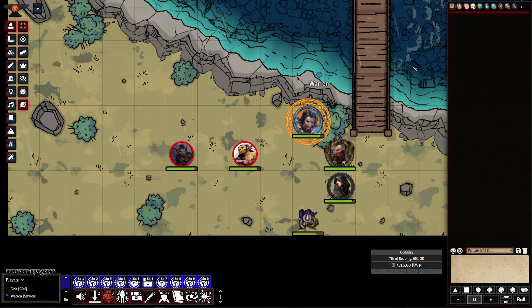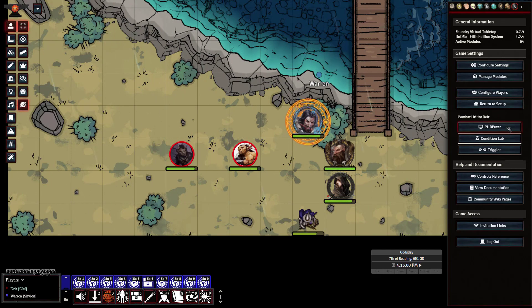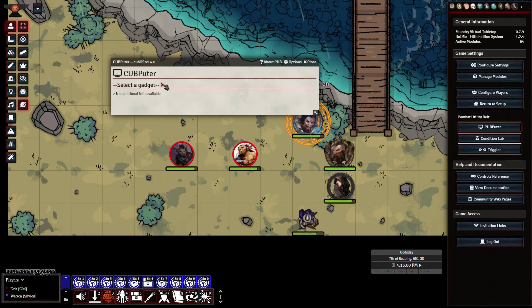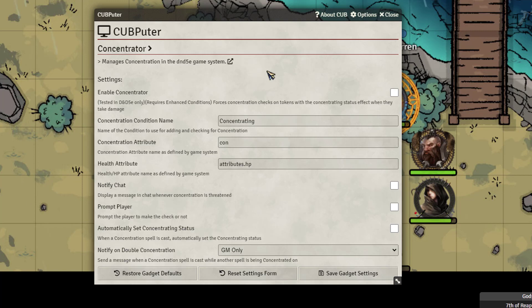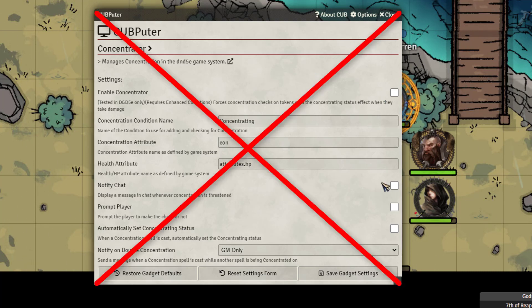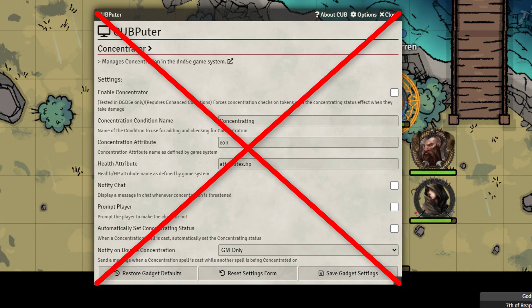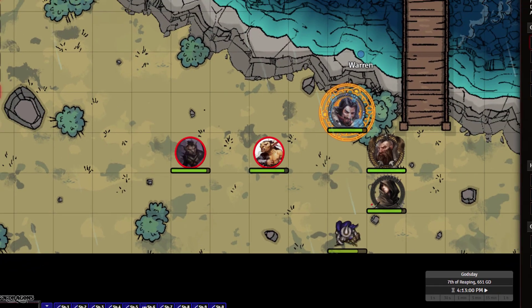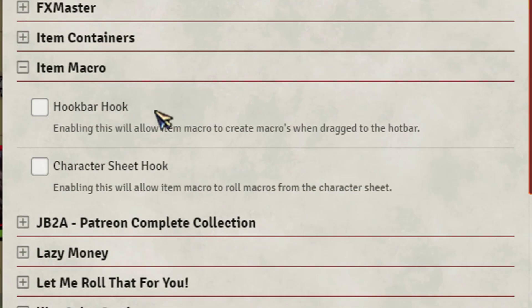Let's check out CUB/Peter real quick. For those using CUB, go into Concentrator and turn it off — you don't want to use Concentrator for this. The condition modules themselves are awesome to use, I'm not saying don't use those, I'm just saying don't use the Concentrator for this. What you want to use is Midi.